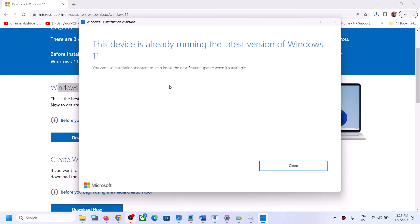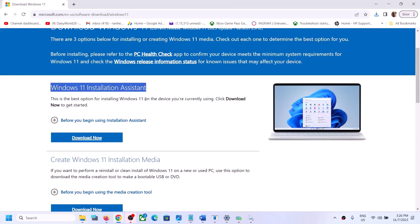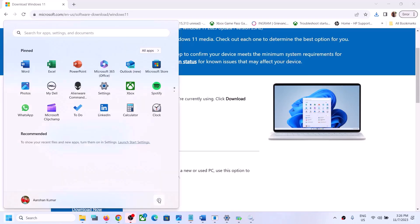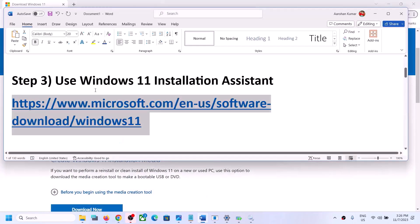In my case it's already installed so there is no update shown, but in your case if you see the Accept and Install option, install it. You can use the Installation Assistant to update your Windows 11. Once that is done, restart your computer and after the restart your Windows 11 should be up to date.